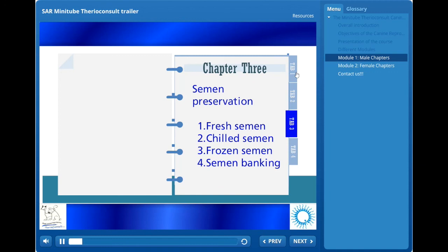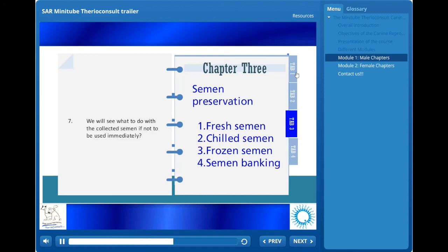The third chapter will cover semen preservation. What can we do with fresh semen? How do we prepare chilled semen? And finally, how do we freeze canine semen? What are the pros and cons of those different techniques, and how should preserved semen be used?